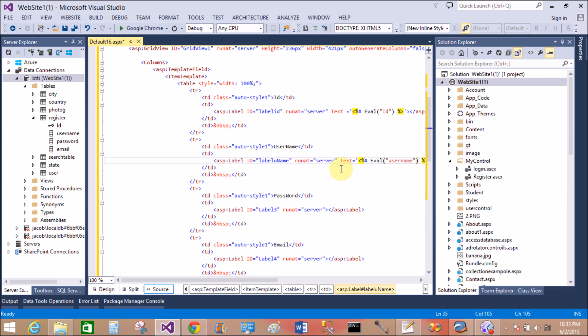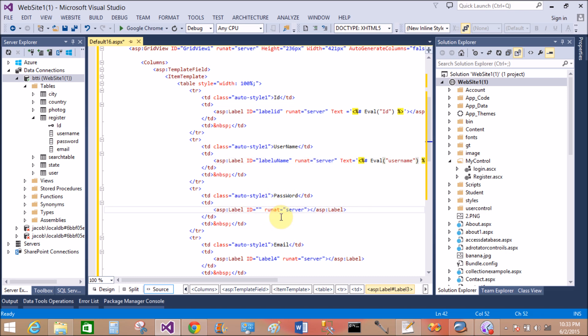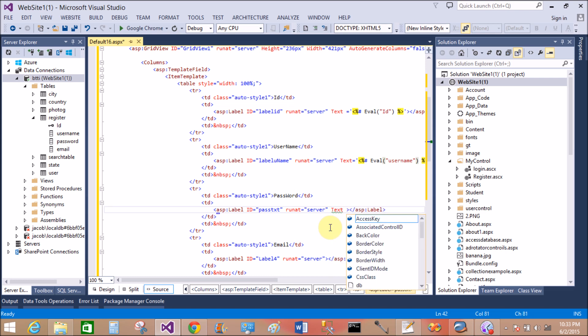Remember, remember, remember, user name inside the server explorer is inside the table. I mean to say the name of the column is matched with the parameter of the Eval, OK.